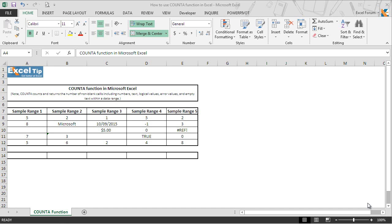Hello and welcome back to the Excel tip videos. Today in this video we will show you how to use the COUNTA function in Excel.